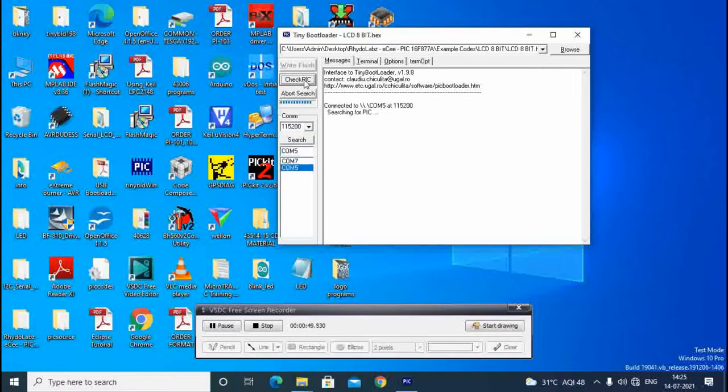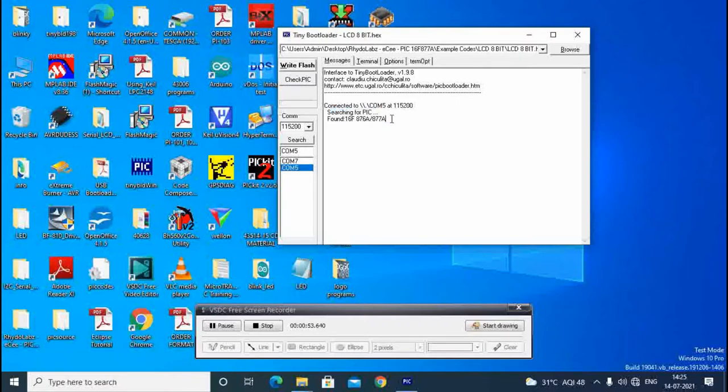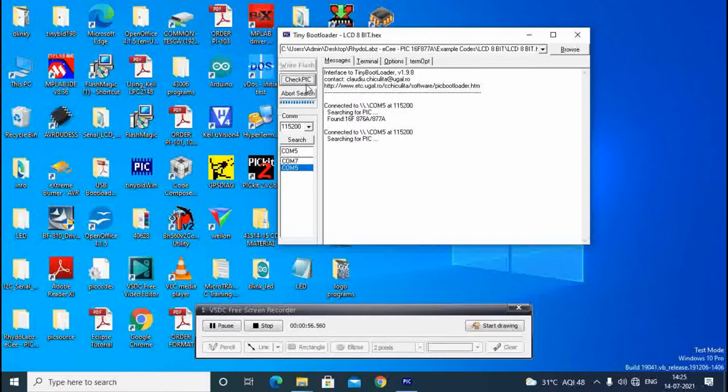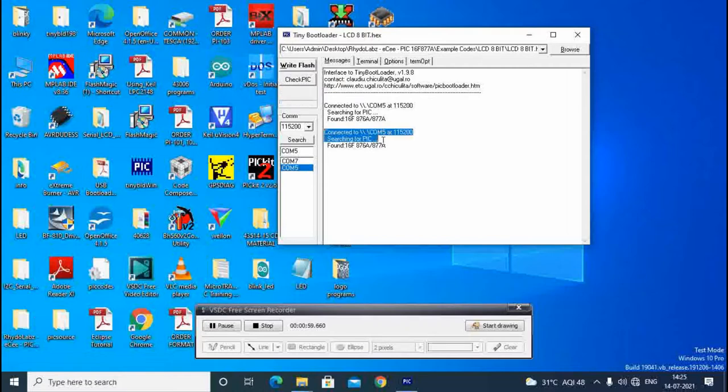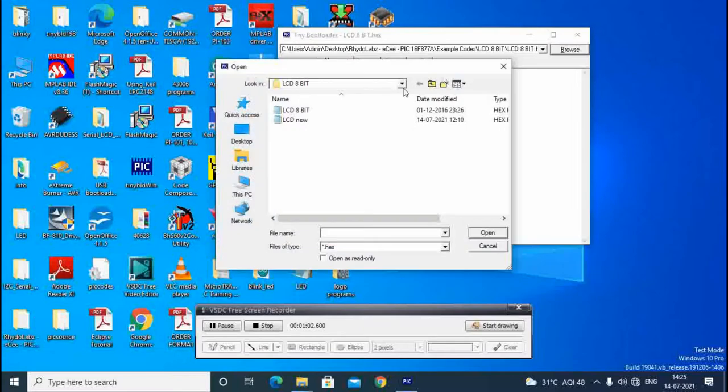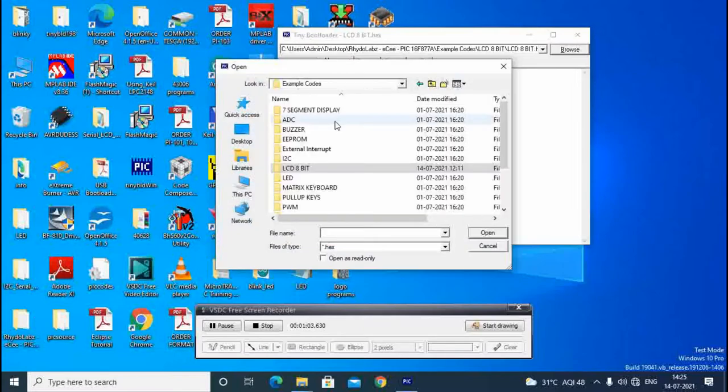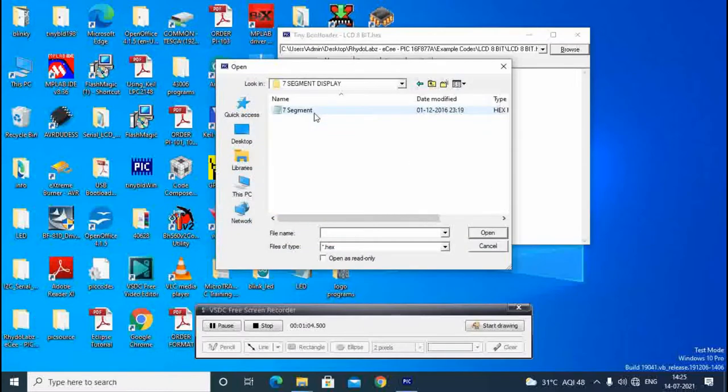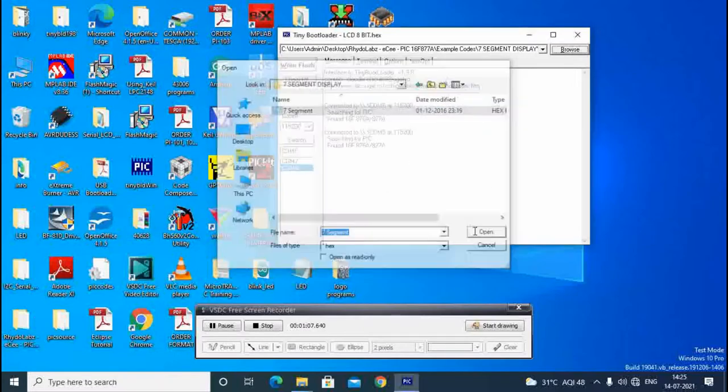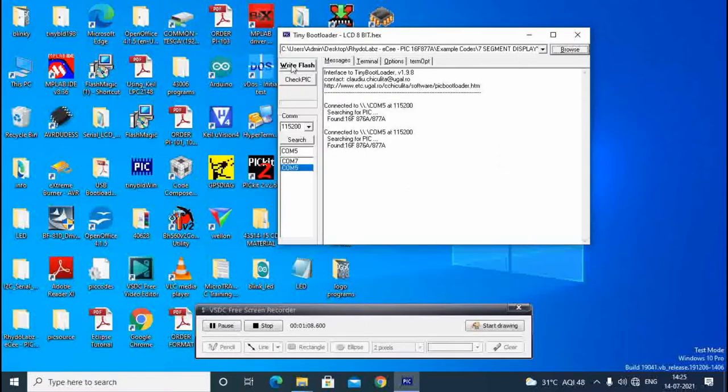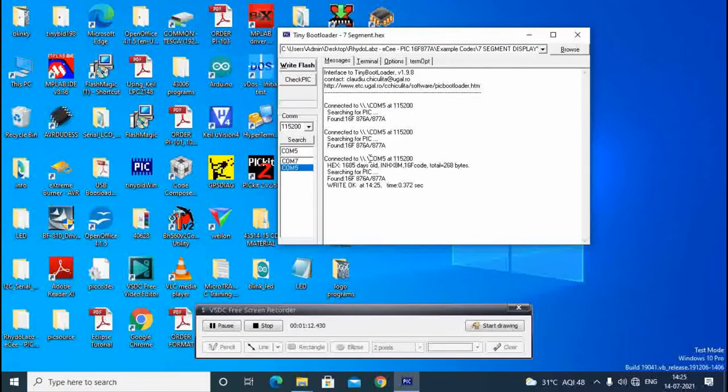Open Tiny Bootloader and set COM port and baud rate 115200. Check PIC during programming. We can press reset button there. Now we select the seven segment file, open this and write this.